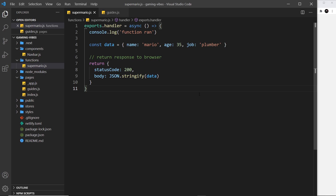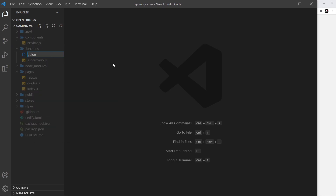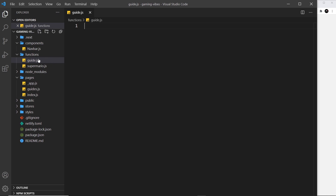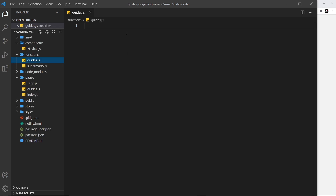When a request is made to a Netlify function, Netlify can determine if that request was made from a logged-in user by looking for the presence of a valid user access token on the request. If it's there, the user is logged in; if not, they're not. Let's create a new function inside the functions folder - I'm going to call it guides.